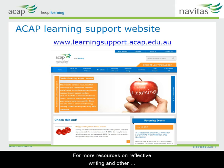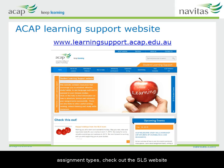For more resources on reflective writing and other assignment types, check out the student learning support website.